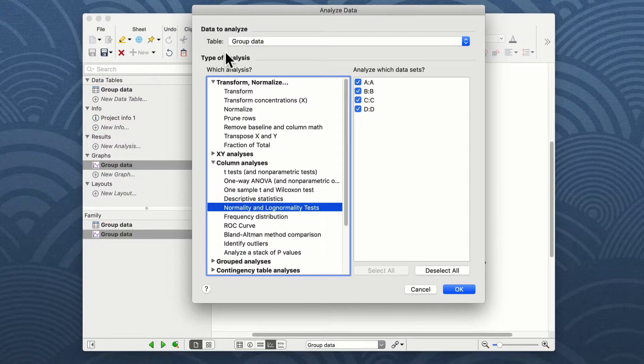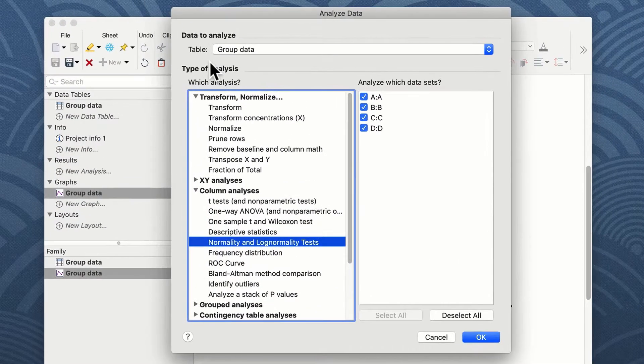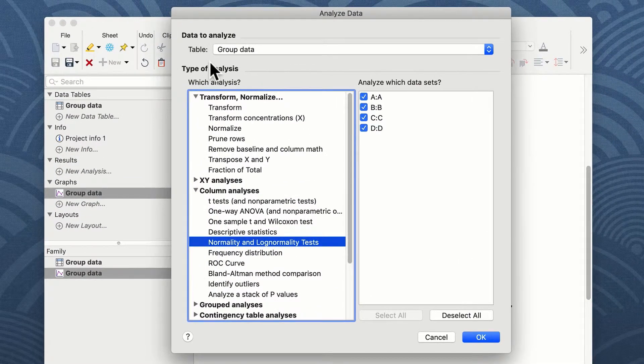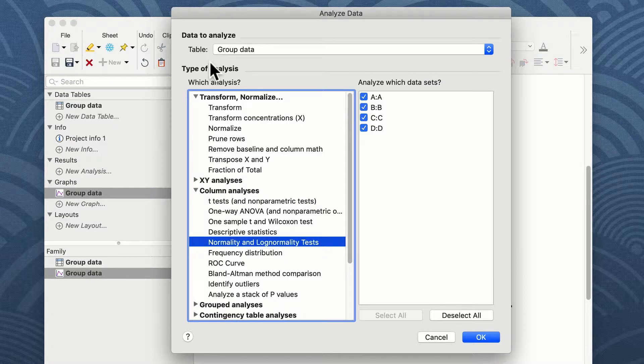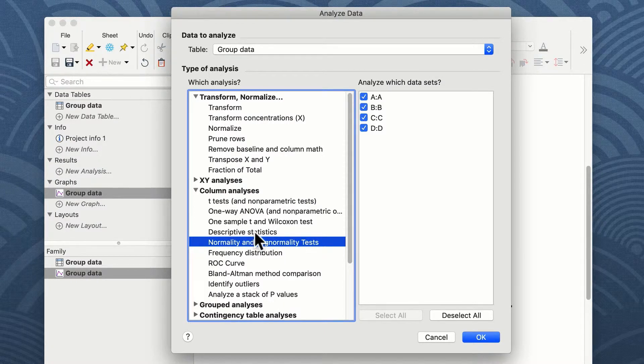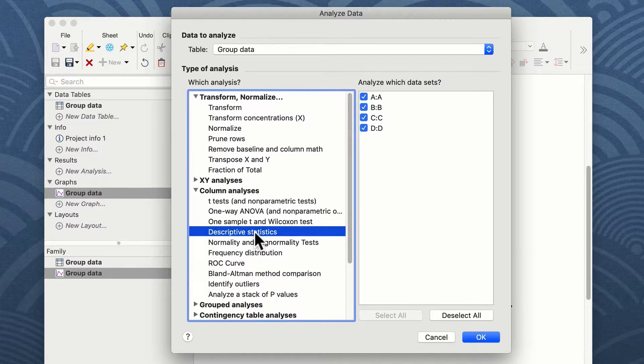When you click on the analyze data, you get the analyze data option window, and from here you can choose a number of analyses from the selection on the left-hand side. I want to look at the descriptive statistics of these data, so I'm going to click on descriptive statistics from the column analyses option.